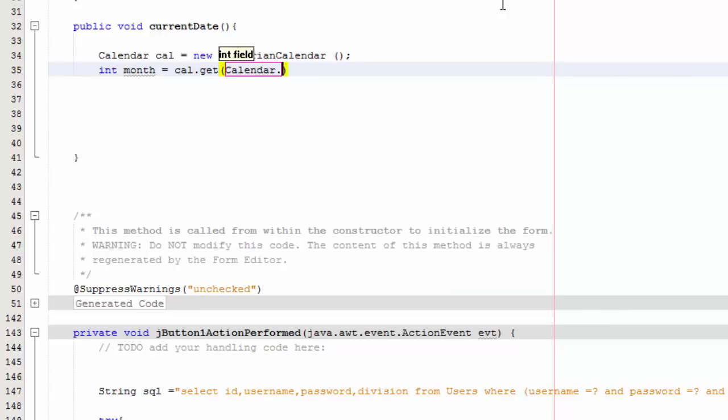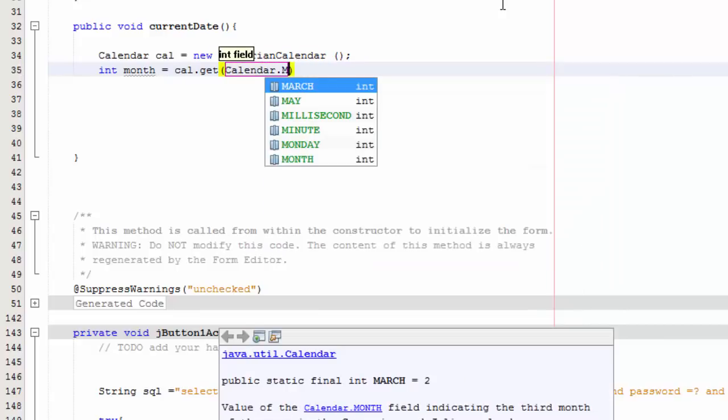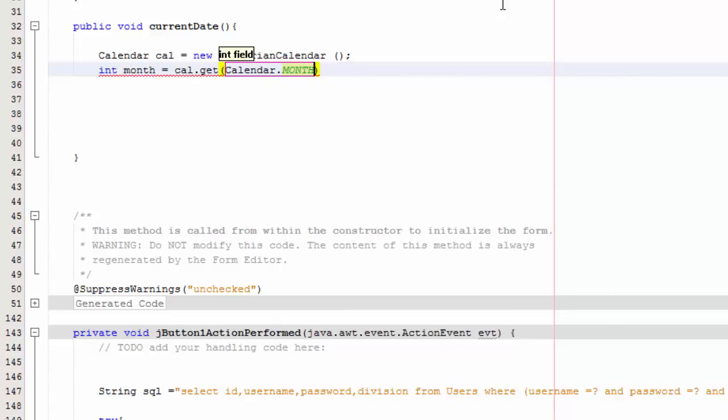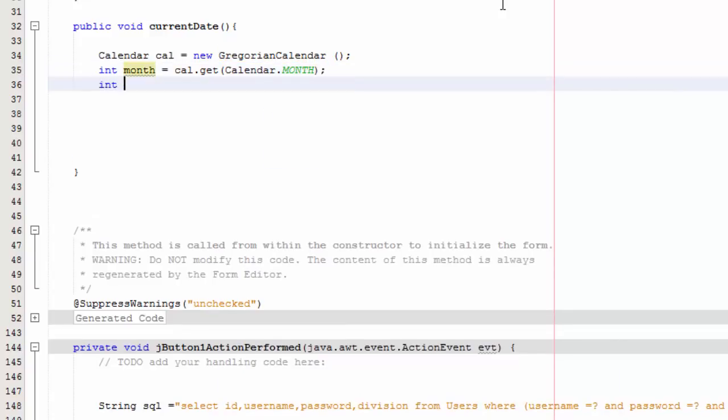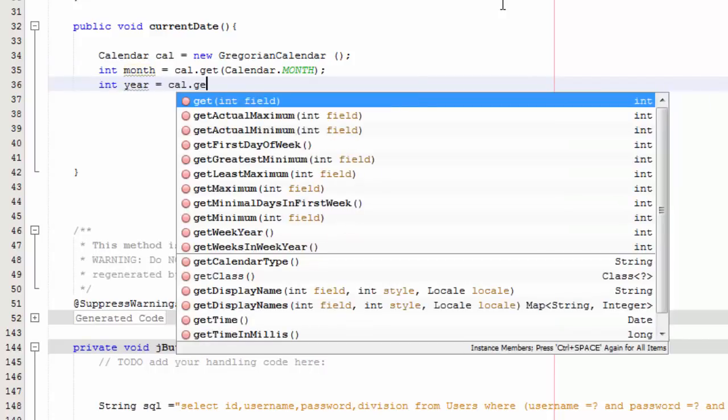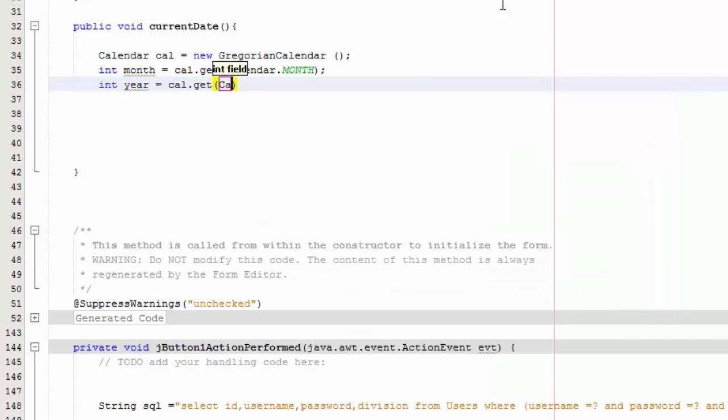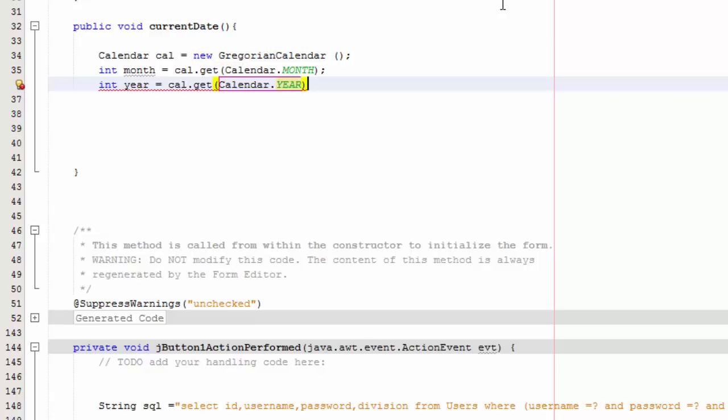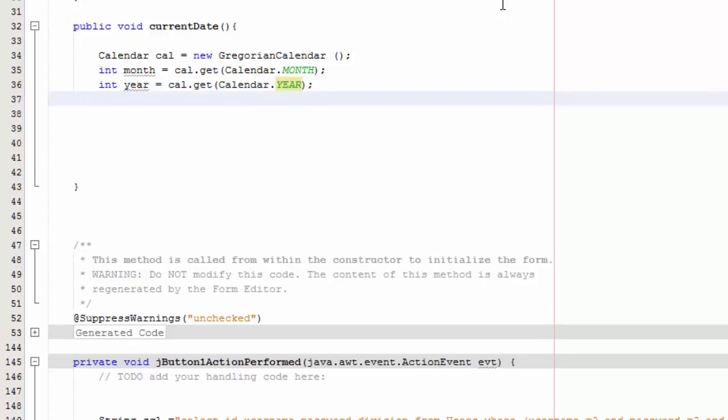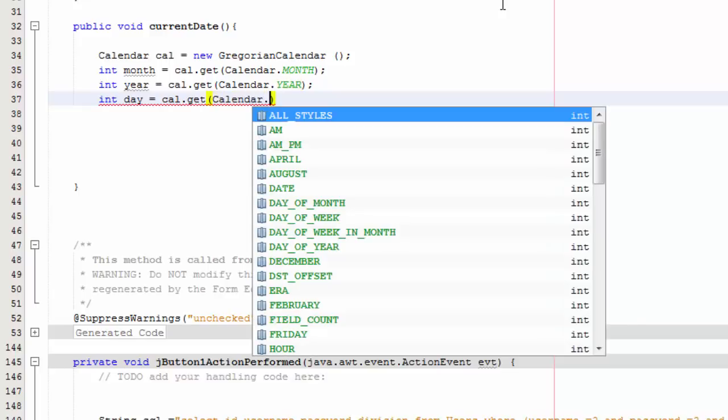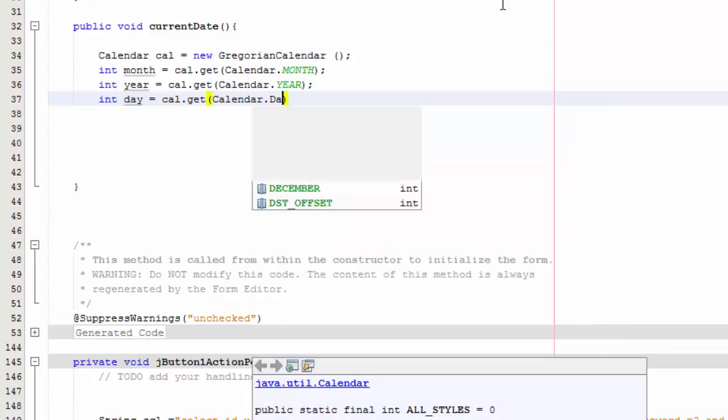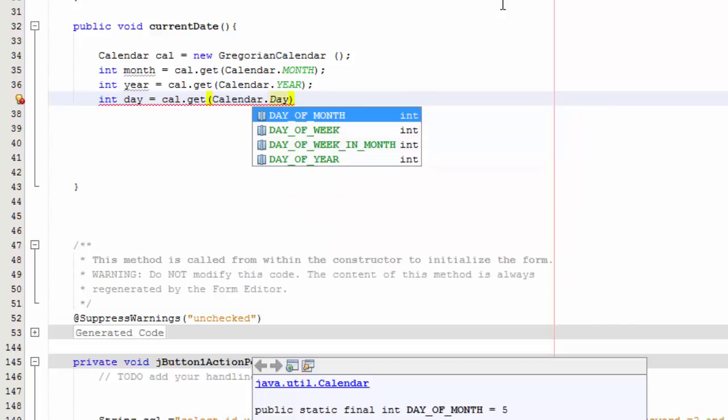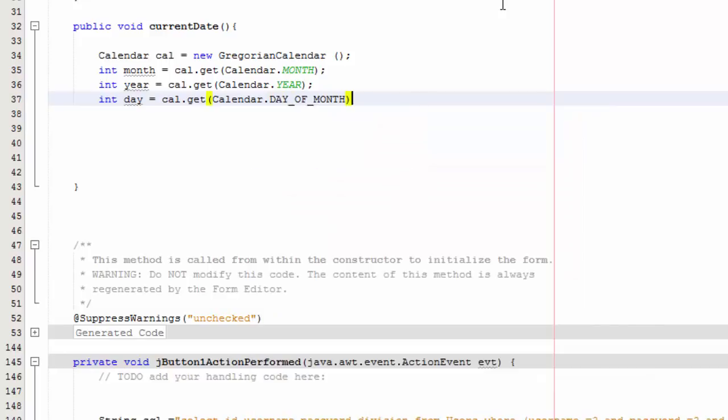Then we need int year equals cal.get Calendar.YEAR, and then int day equals cal.get Calendar.DAY_OF_MONTH.